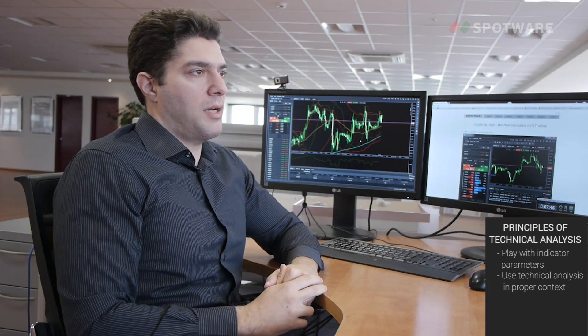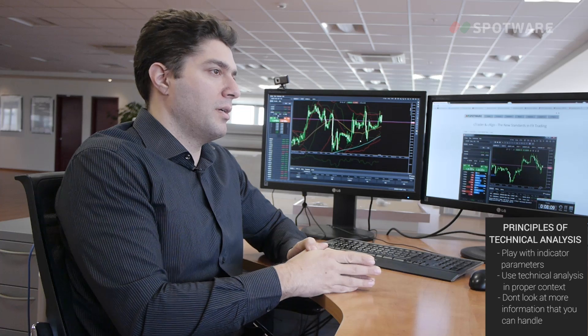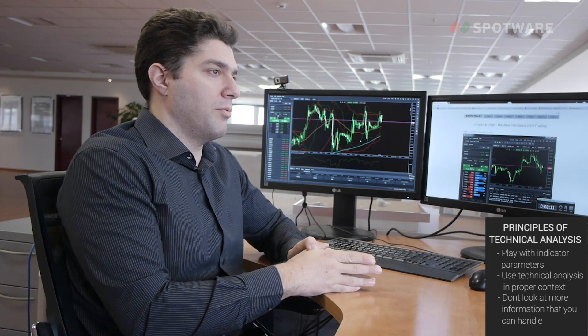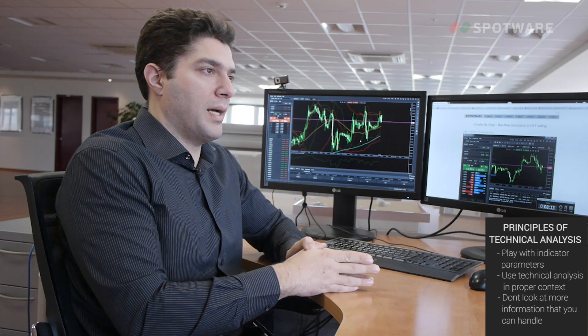Lastly, as we explained in previous videos, don't look at more symbols than you can handle. Don't look at more timeframes than you can handle. Don't look at more screens or more technical information than you can handle. This all just takes your focus away from the other important aspects of trading — your trading system, your risk management, and your trading psychology. So try to keep it simple with technical analysis. Simple is not bad.